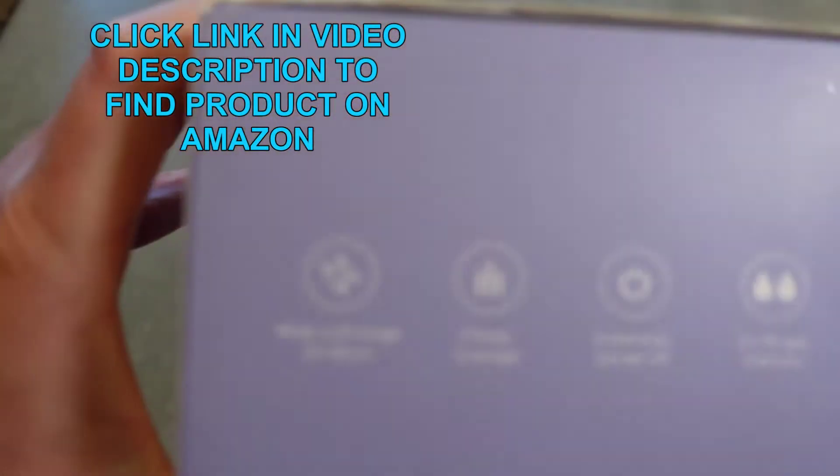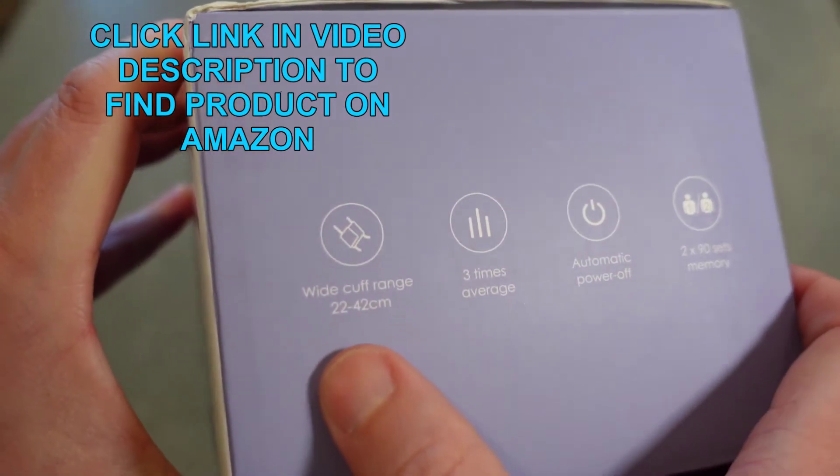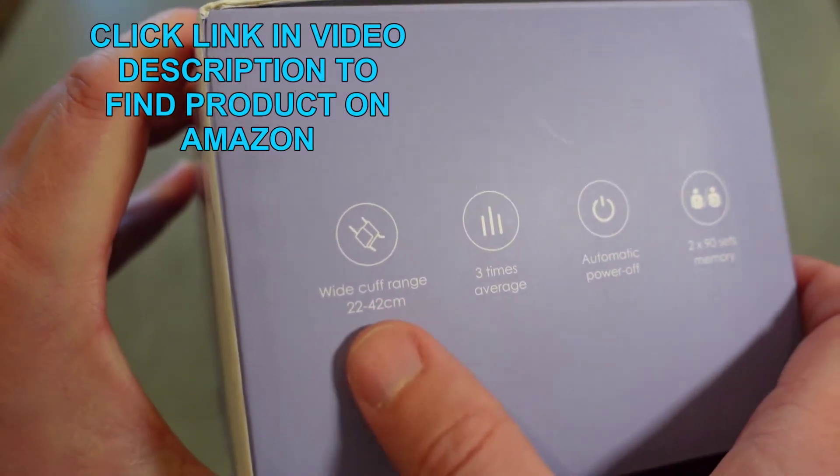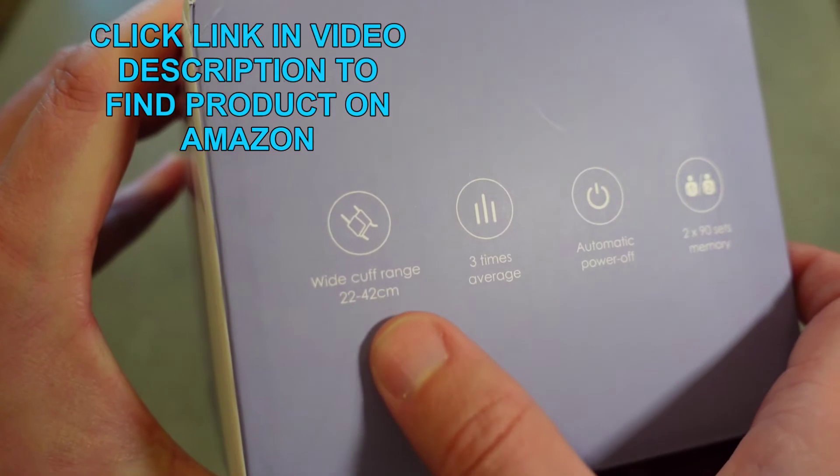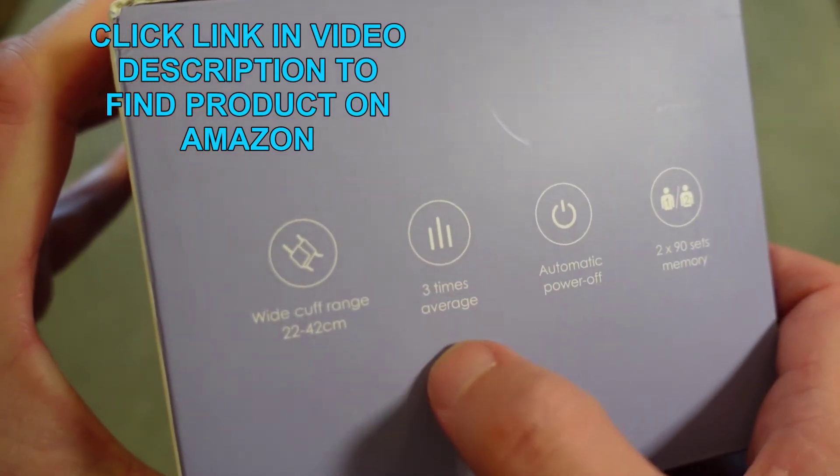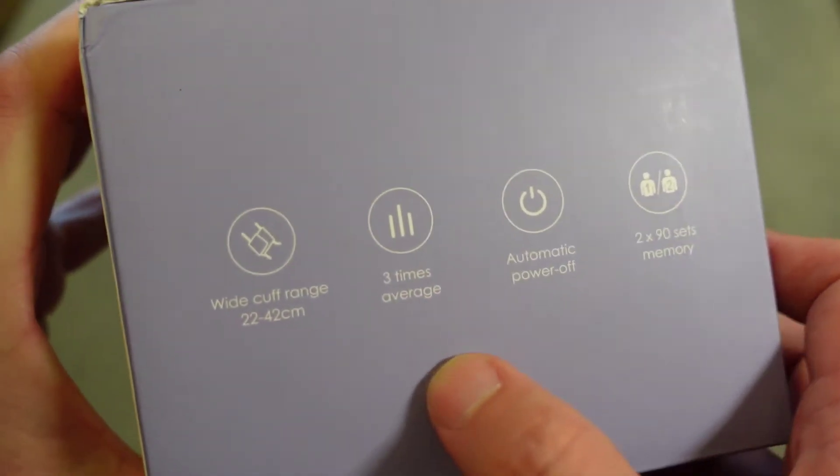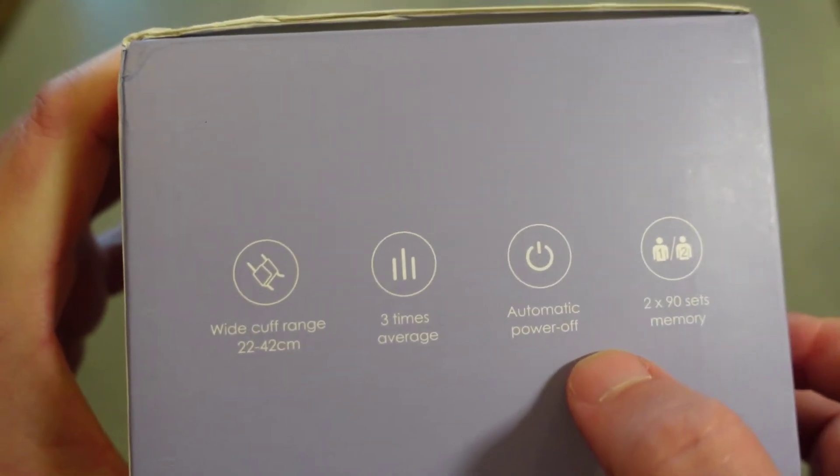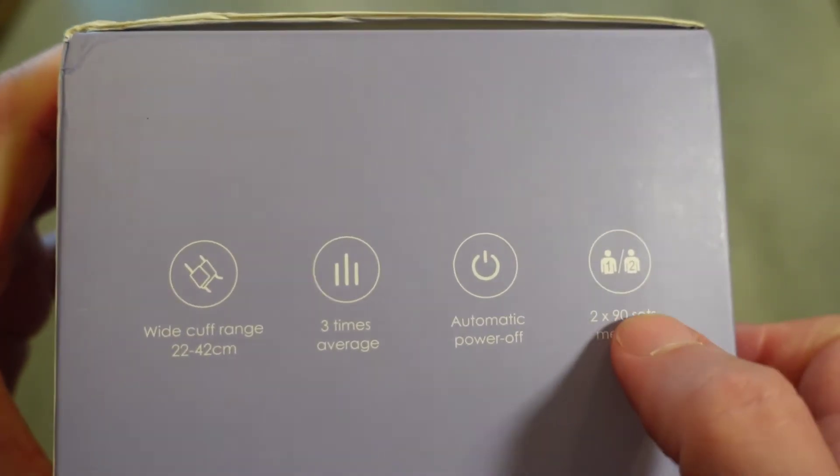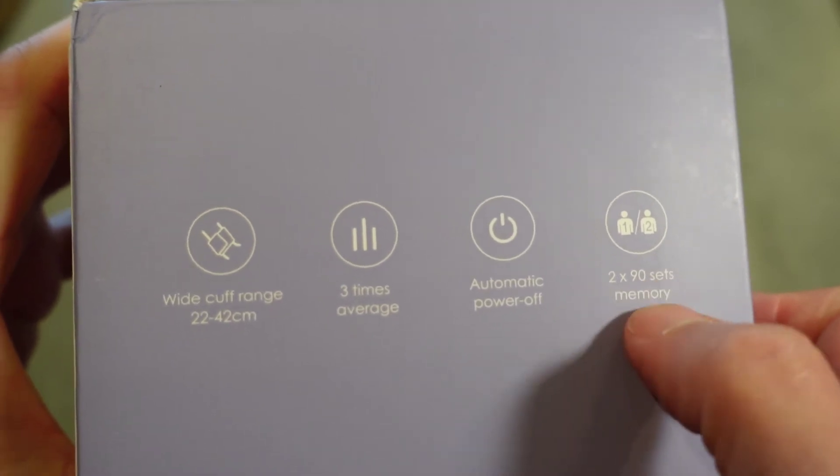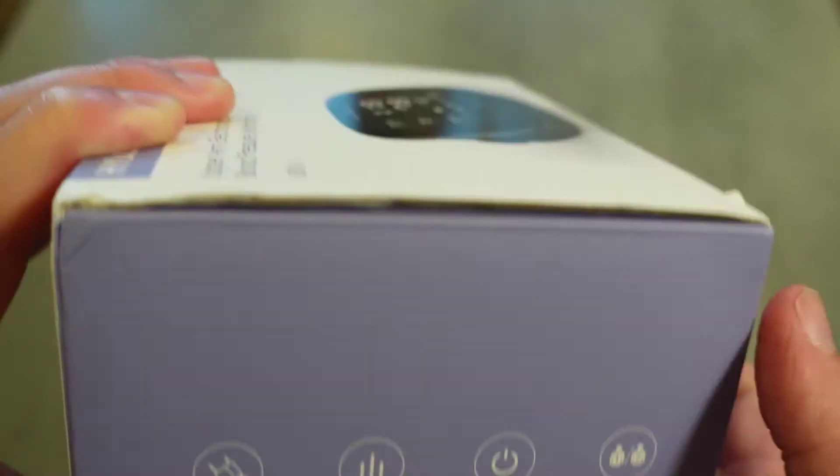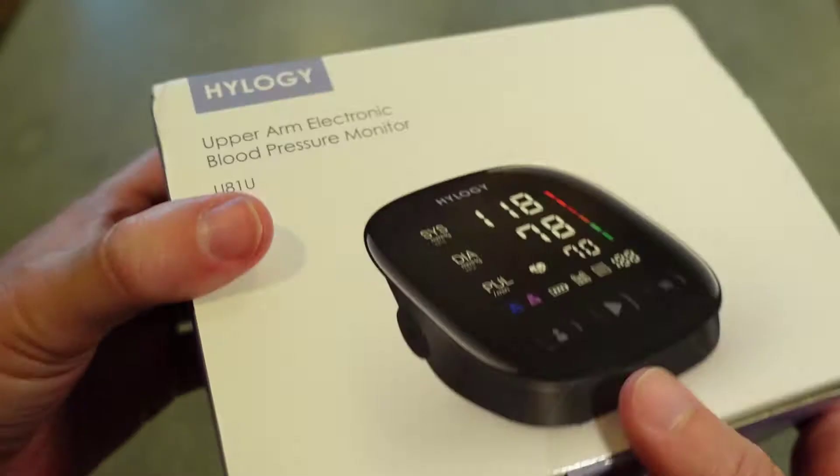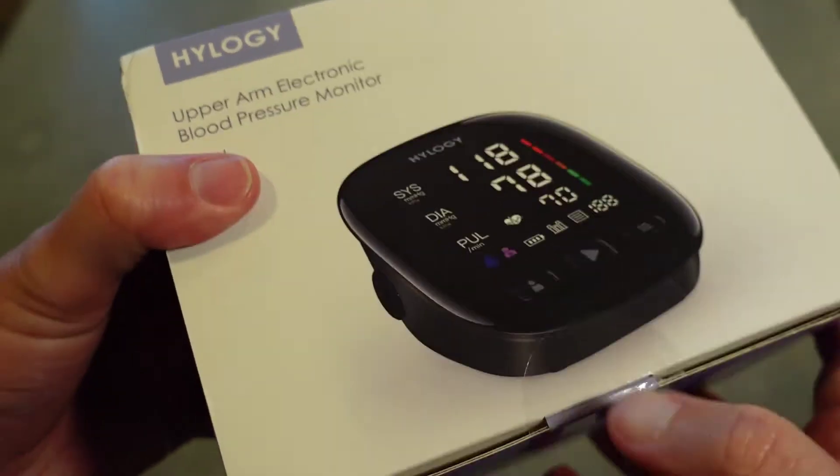Some of the other features you have are talked about here. It's got a wide cuff range so it fits smaller arms and larger arms. It does a three-time averaging of blood pressure. It has automatic power off and you've got two people that you can recall 90 sets of measurements. So lots of cool features.